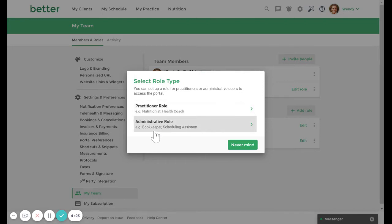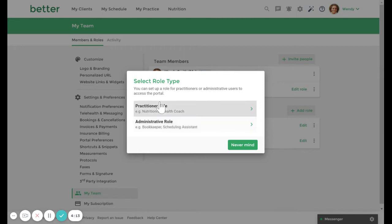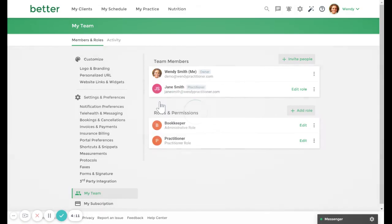An administrative role will allow your team member to manage resources on behalf of practitioners. For example, a scheduling assistant can create appointments on behalf of a nutritionist on your team. Let's select the practitioner role and give the role a name.